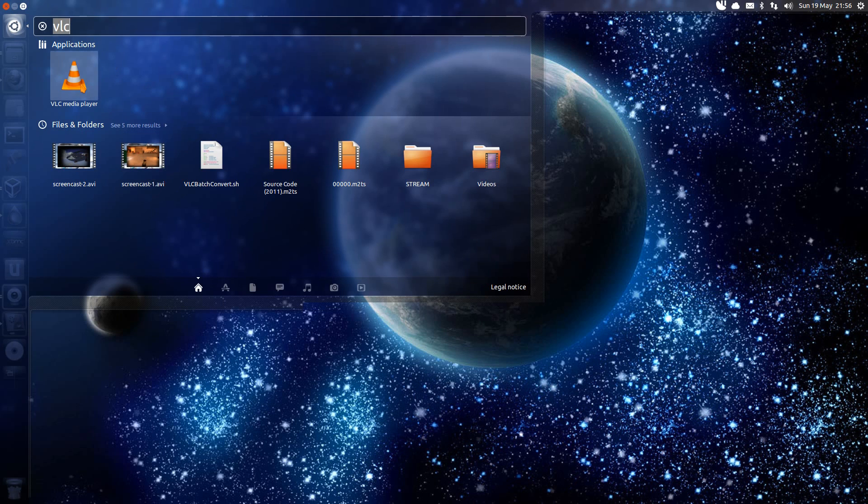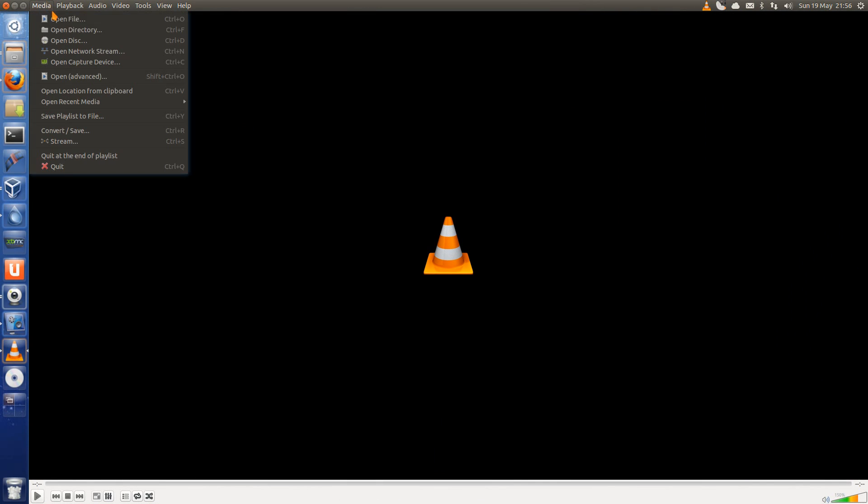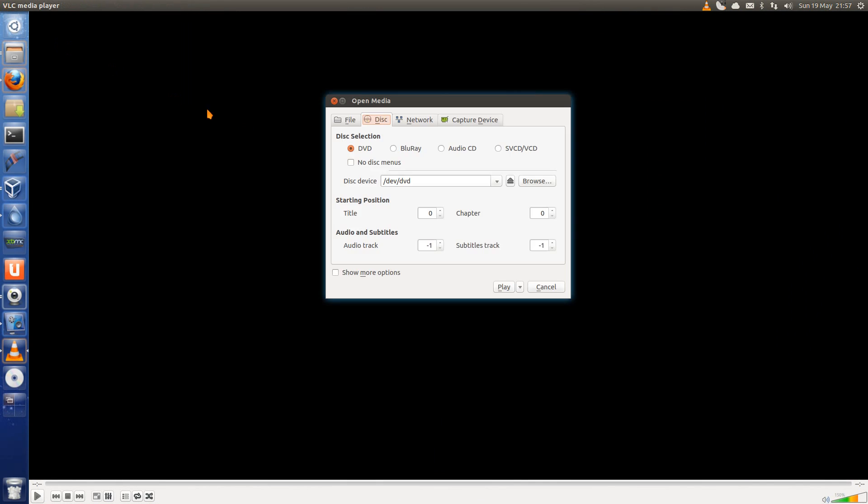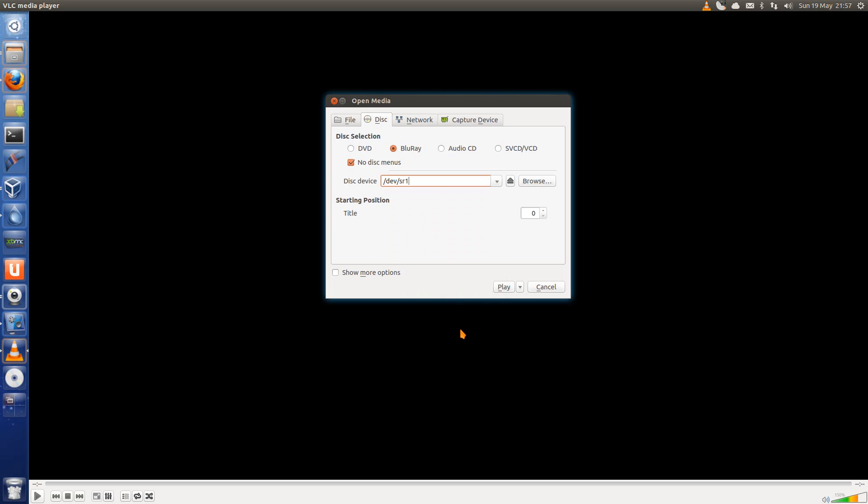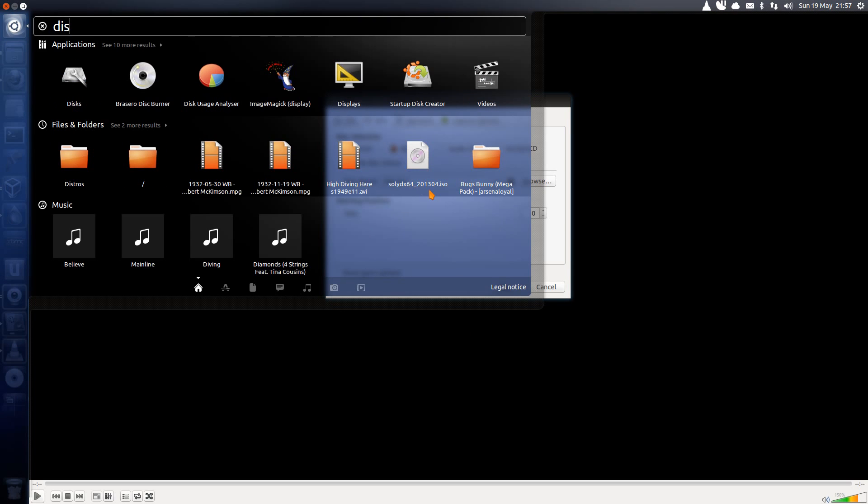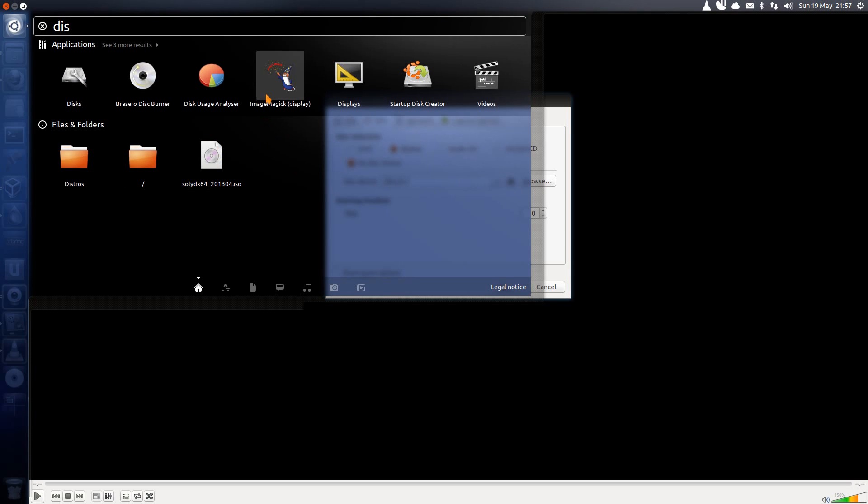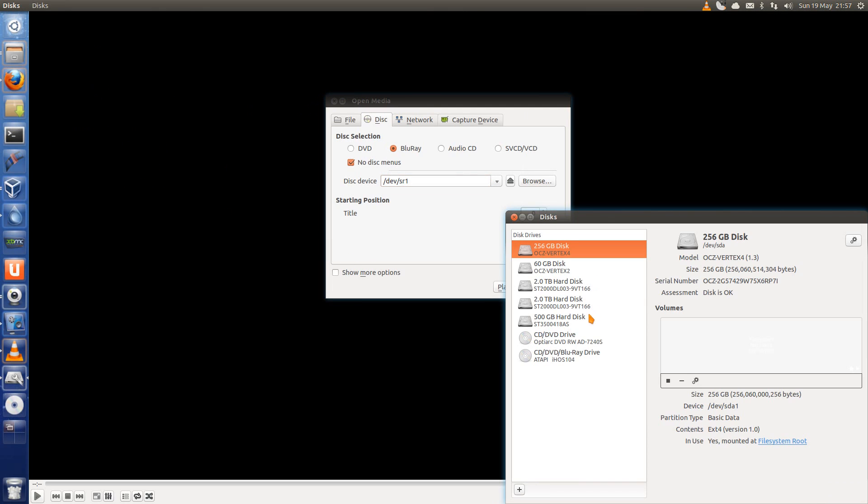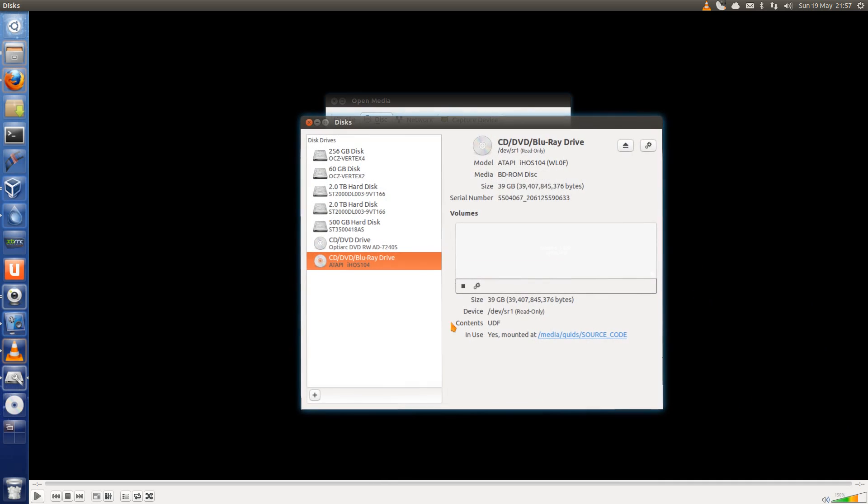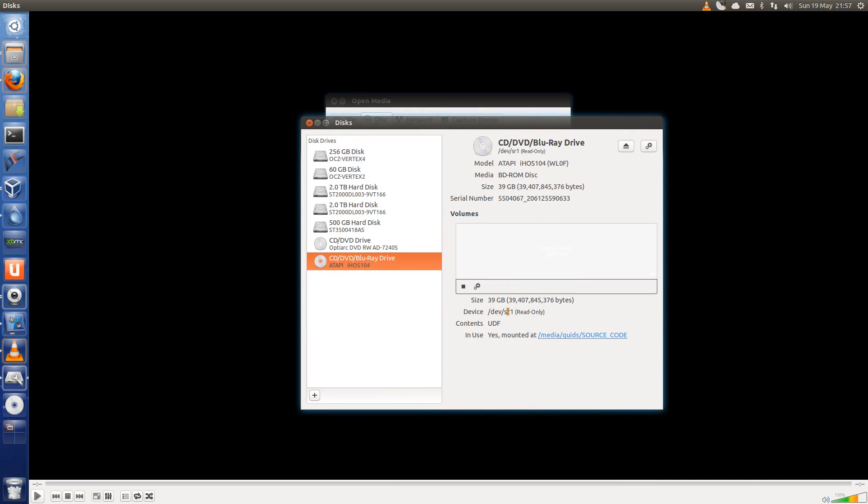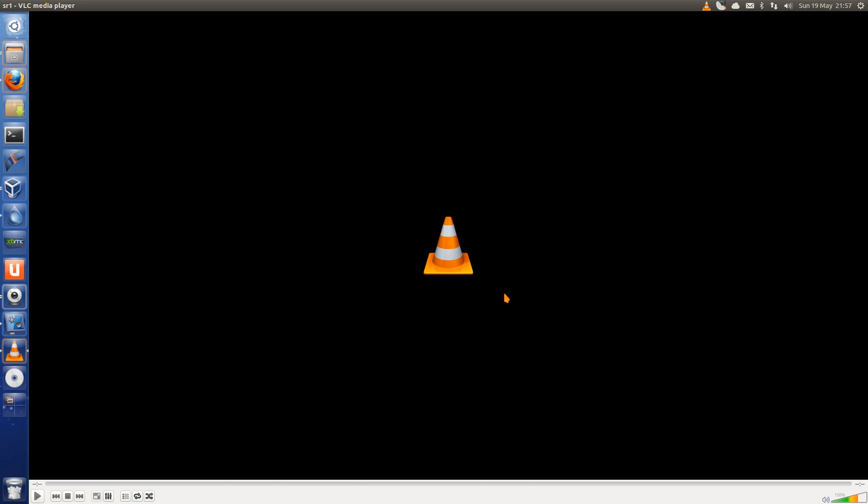Then to get it to play I'll open up VLC. Then go Media, Open Disk, Blu-ray. Make sure no disk menus is ticked. Disk Device, for mine it is dev.sr1. If you're not sure where your Blu-ray drive is type in Discs. Highlight it off the list there and it will show you the device location. Dev.sr1 for mine. Play.